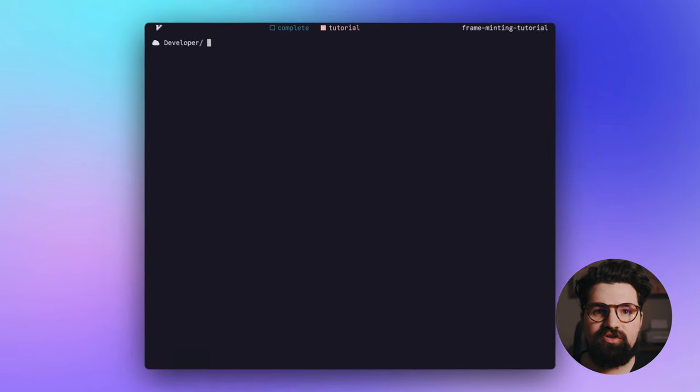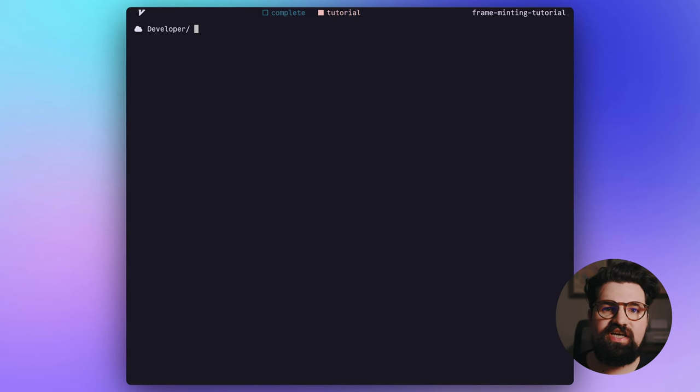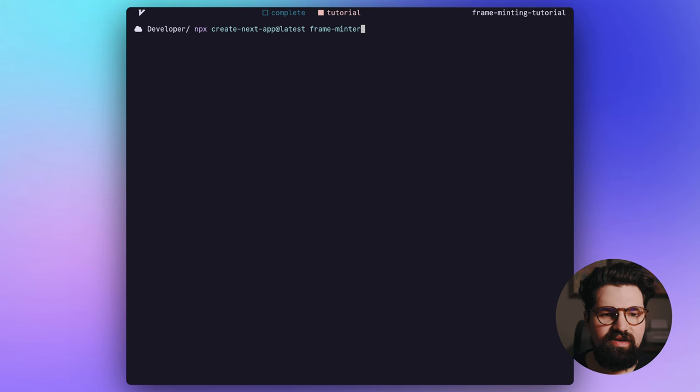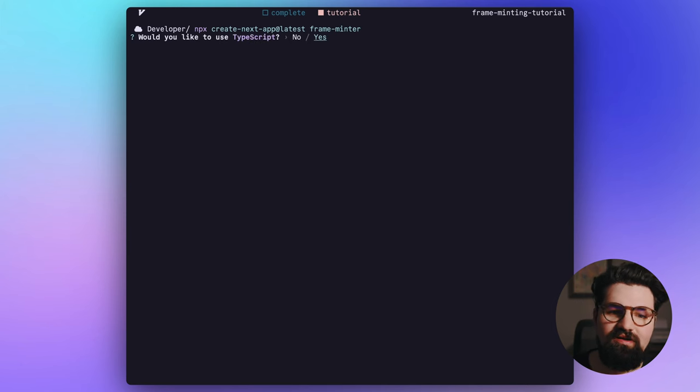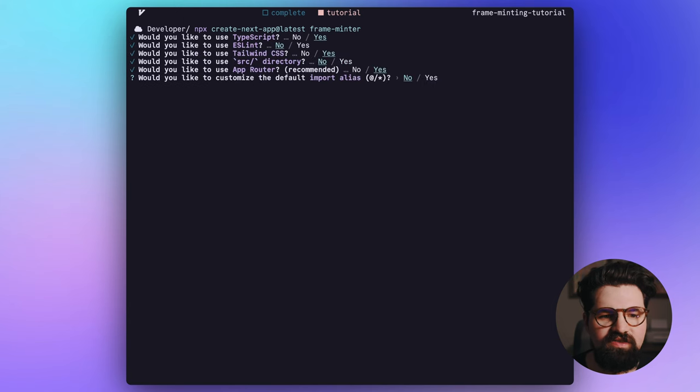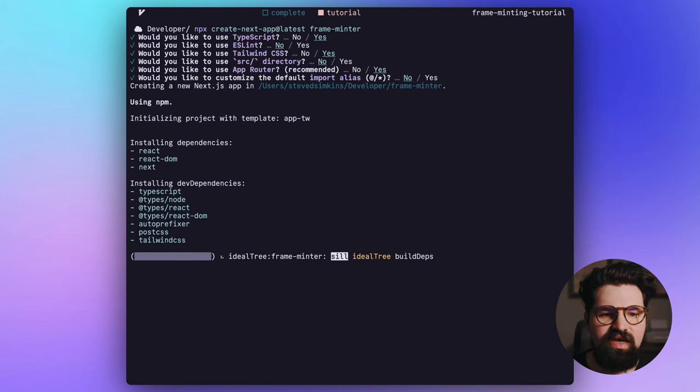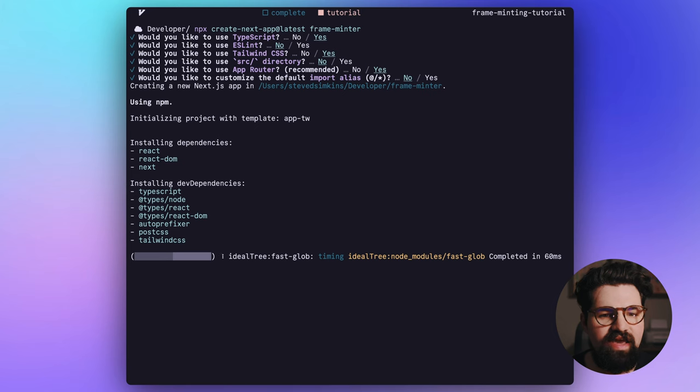Now you can go ahead and go to your terminal and we're going to create a Next.js app to get us started. So to do that, we'll do npx create-next-app@latest and give it a name like frame-minter, whatever you want to call it. We're going to select all the defaults here using TypeScript, Tailwind, and the app router.